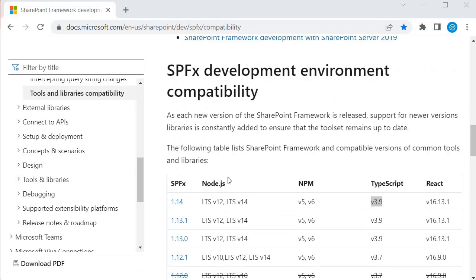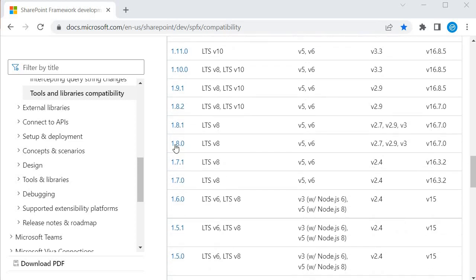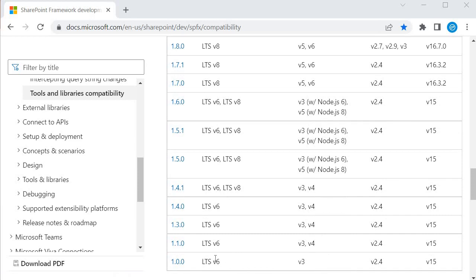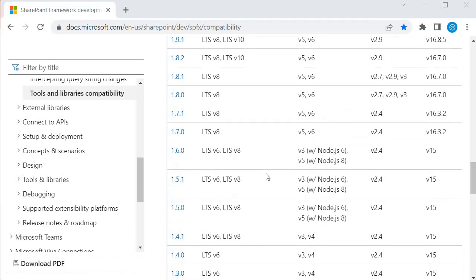I would suggest that after this session you visit this page, where you will get all the information about SPFx versions - which version was the first version, which Node it supported, and which NPM it used when it was version 1.0.0.